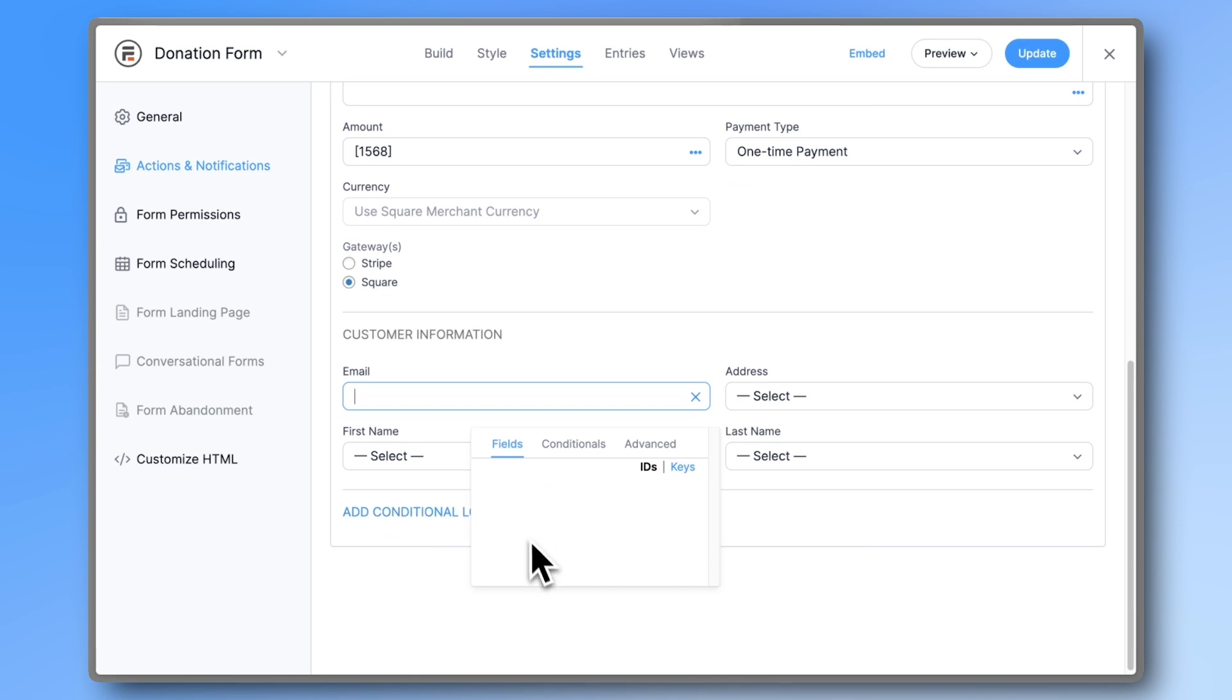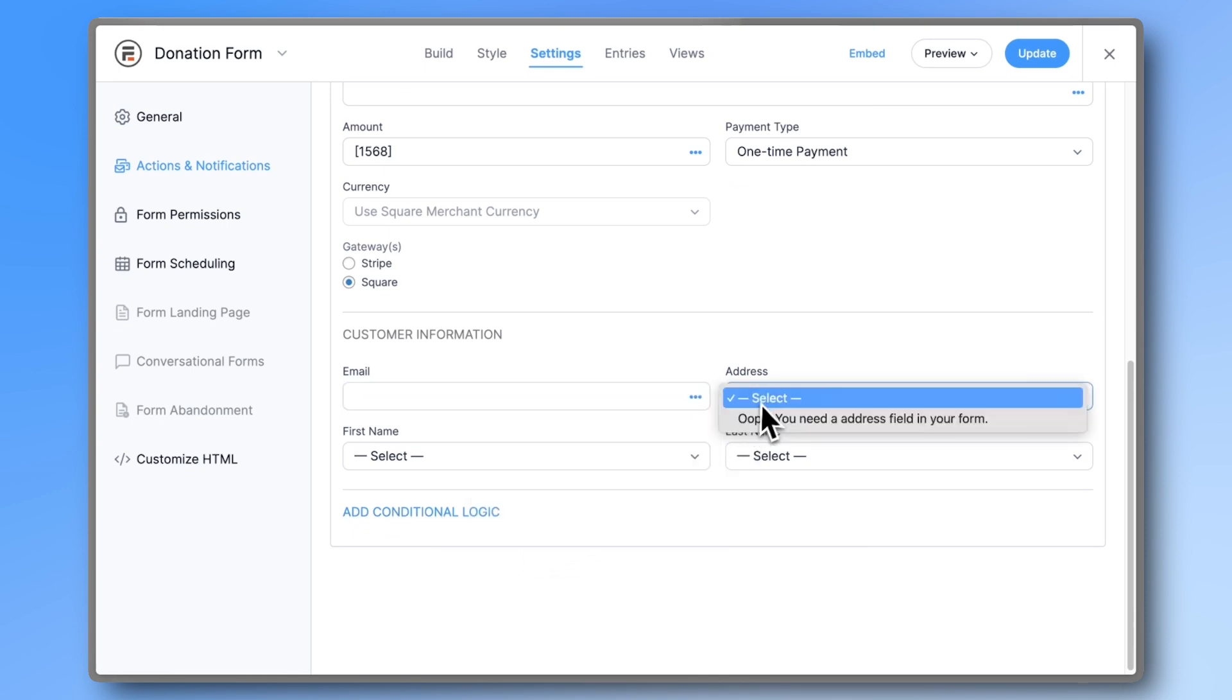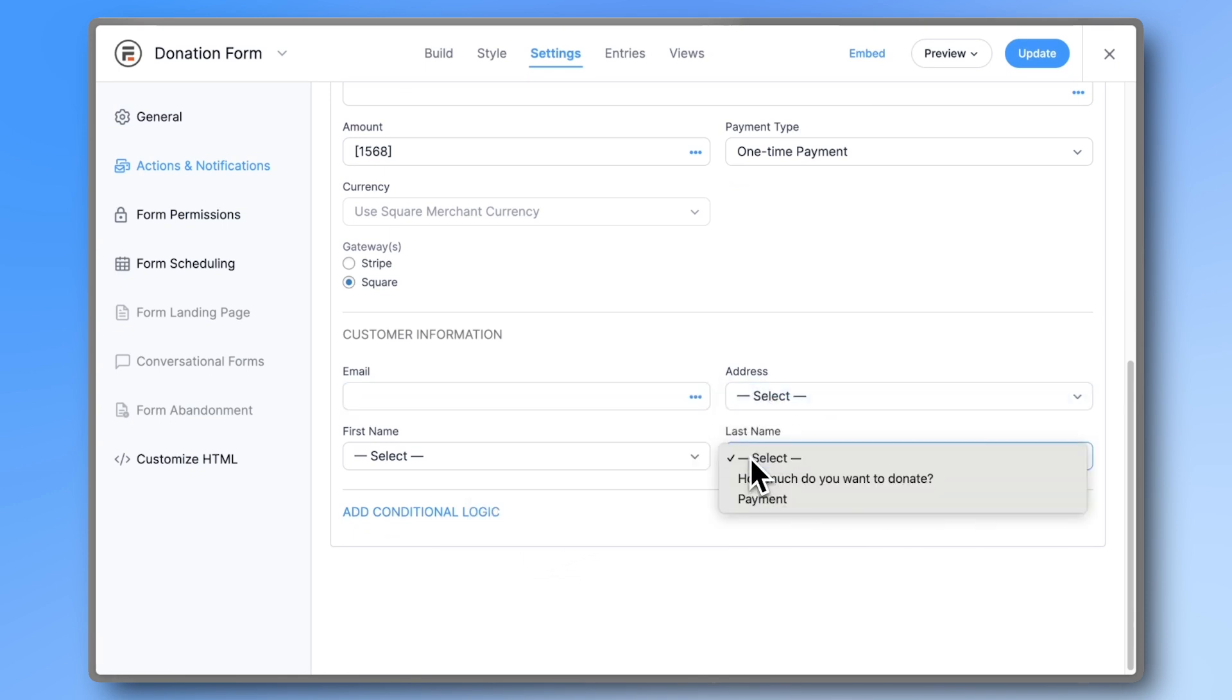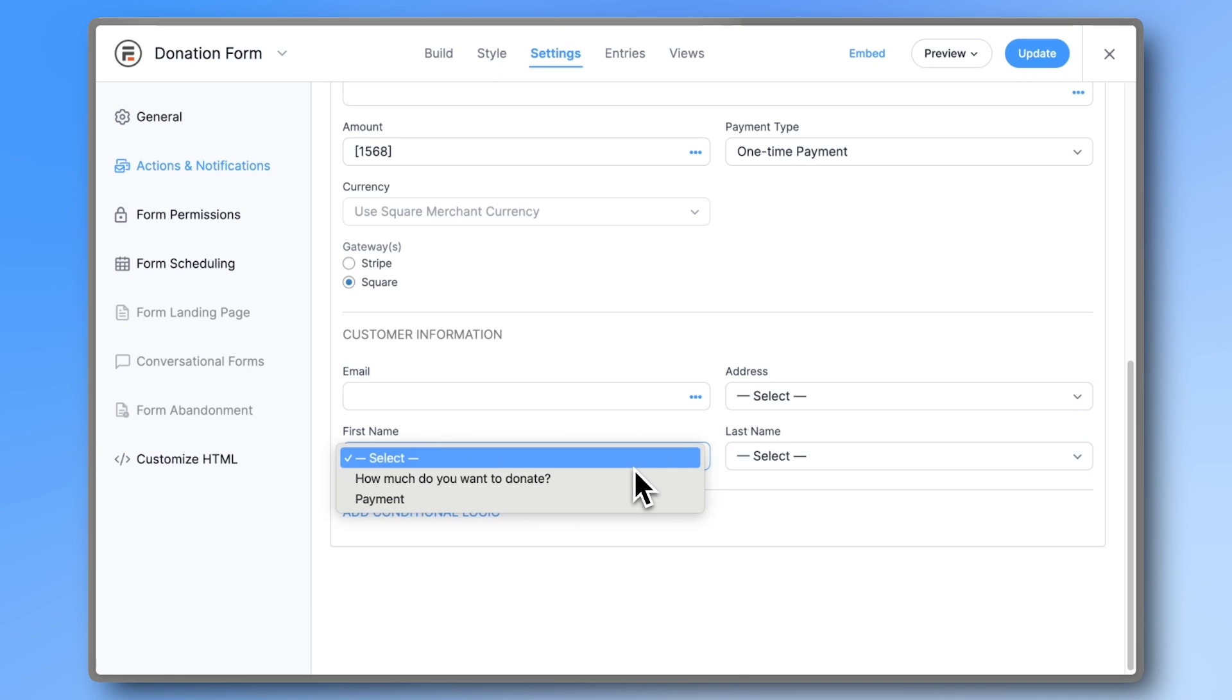Normally, your form would also have other fields like email address and name, which you can map here. But for this video, let's keep it basic and test it out.